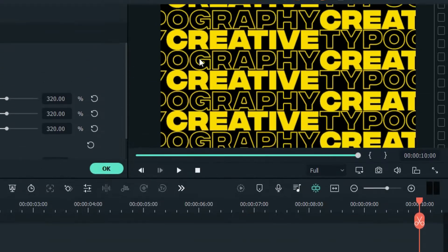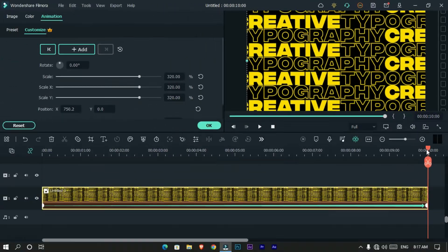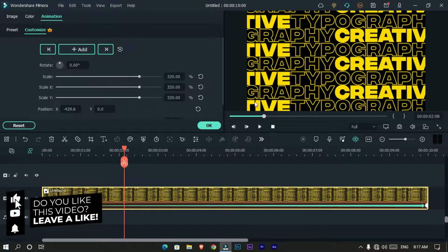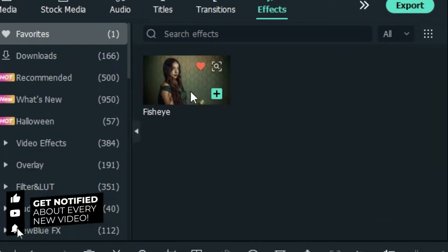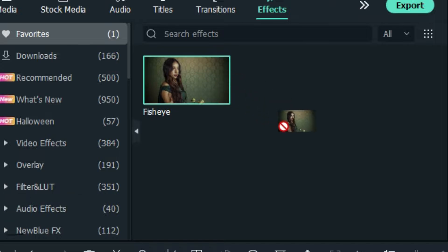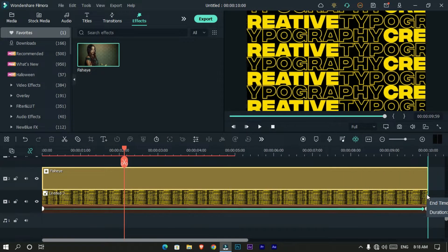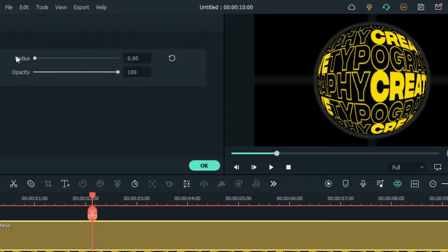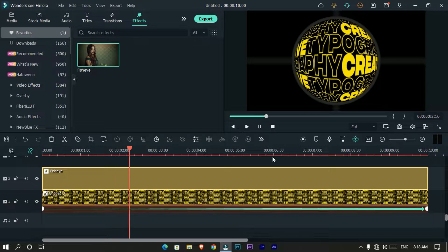Then go to the end and move your image again in the opposite direction. Now our animation needs to look like this. Then go to the effects tab and search for the fish eye effect. Add it to the top layer, then go to the effect settings and set the radius value to zero. Now it looks like this.